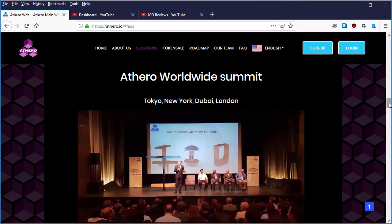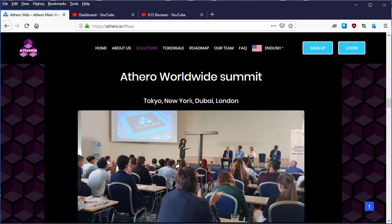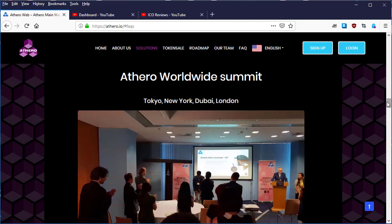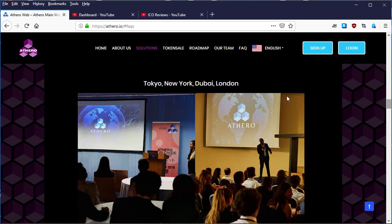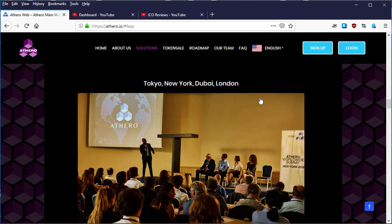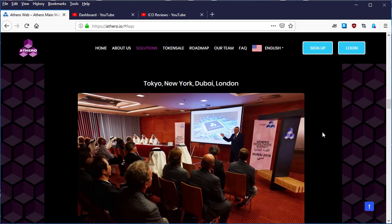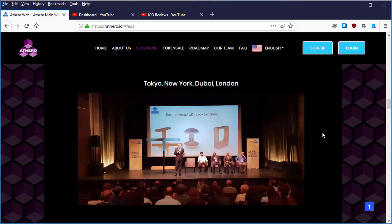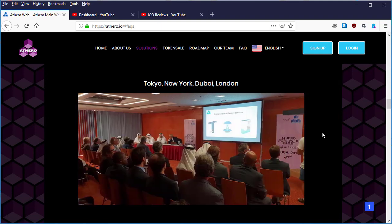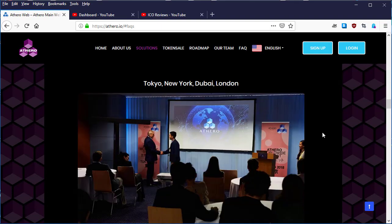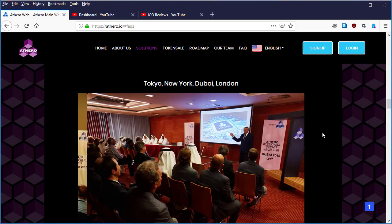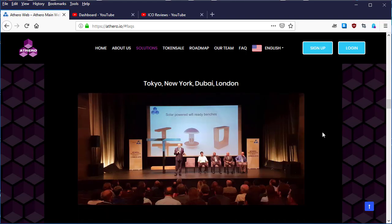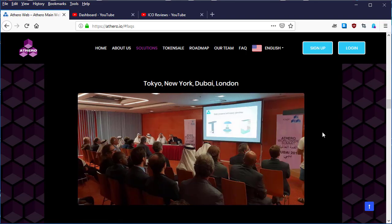The summits are in Tokyo, New York, Dubai, and London. Here are the images showing they've previously held many conferences in these locations. They're using a slider that automatically slides through the images, so let's look at them one by one.